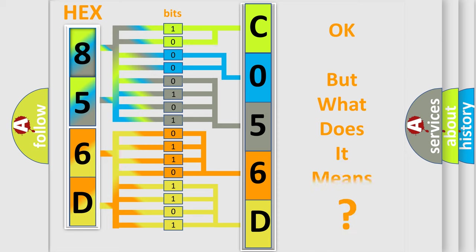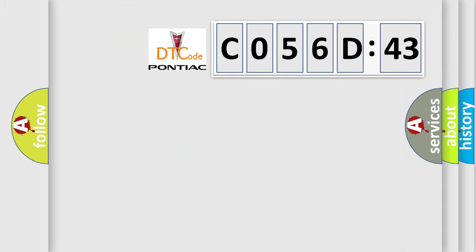The number itself does not make sense to us if we cannot assign information about it to what it actually expresses. So, what does the diagnostic trouble code, CO56D43, interpret specifically,